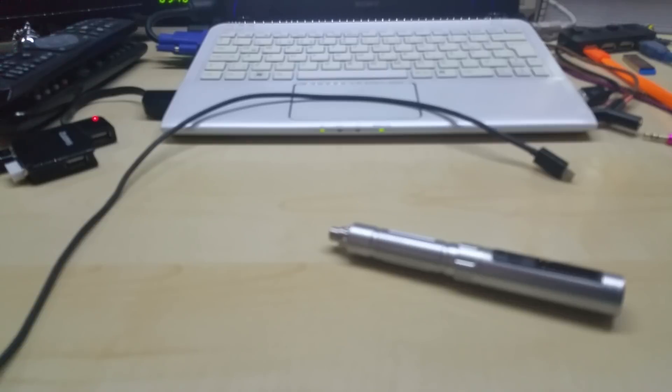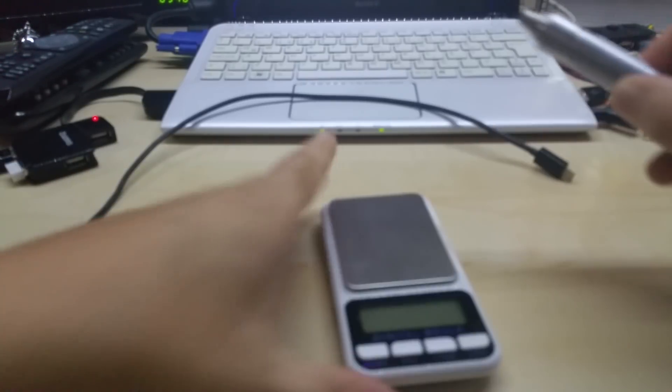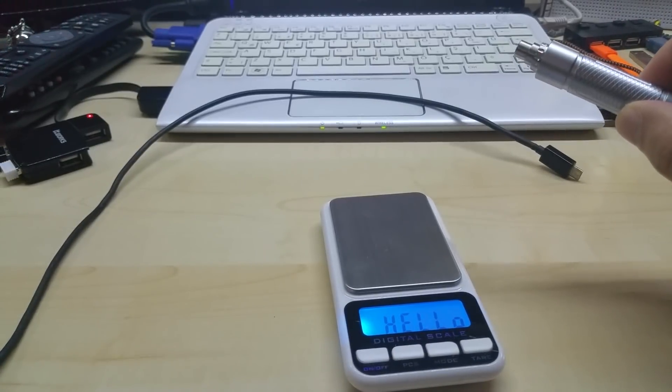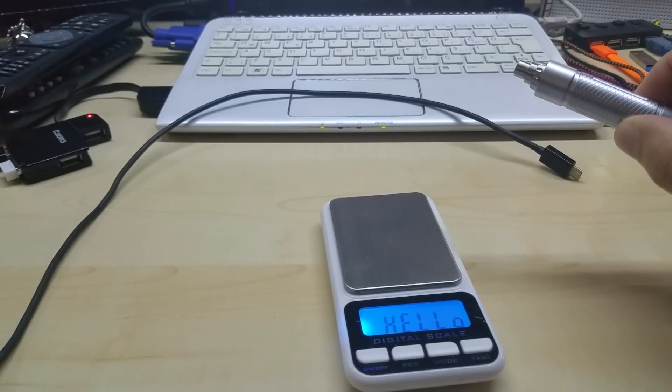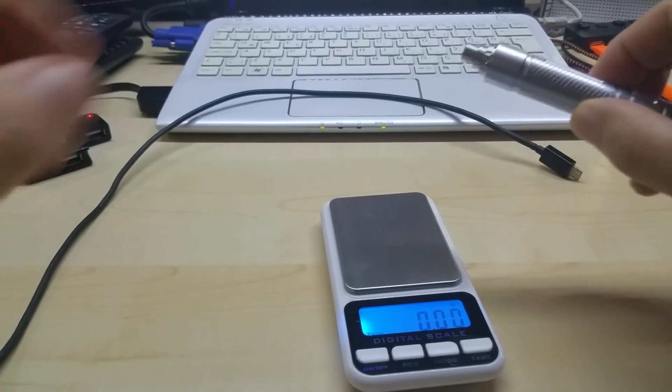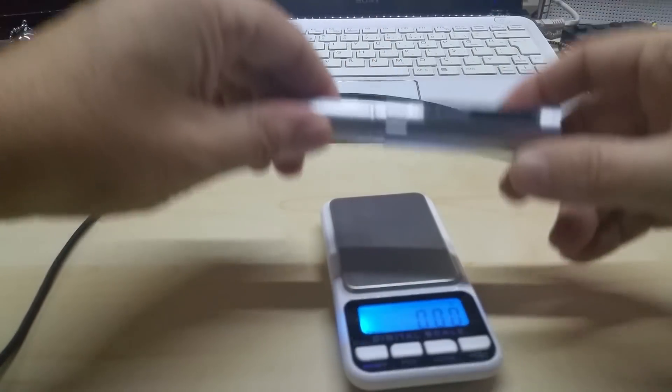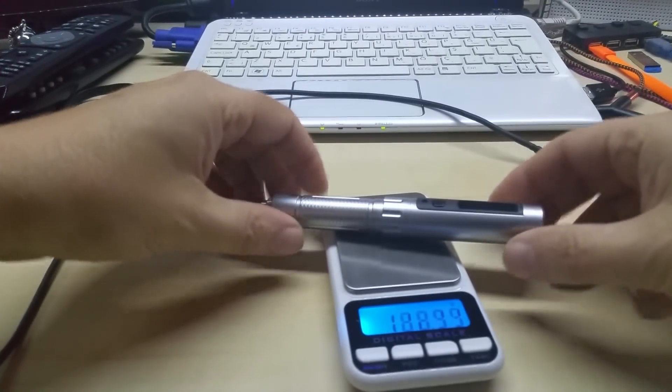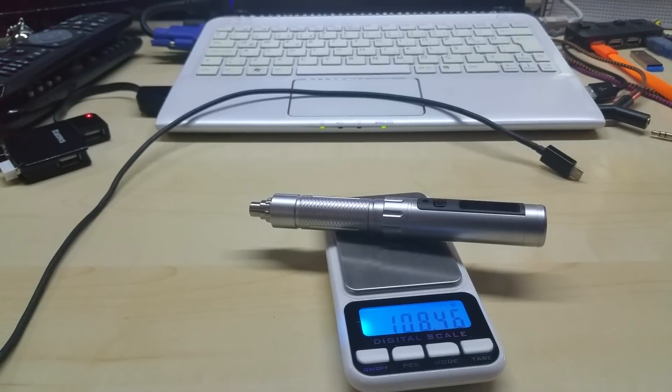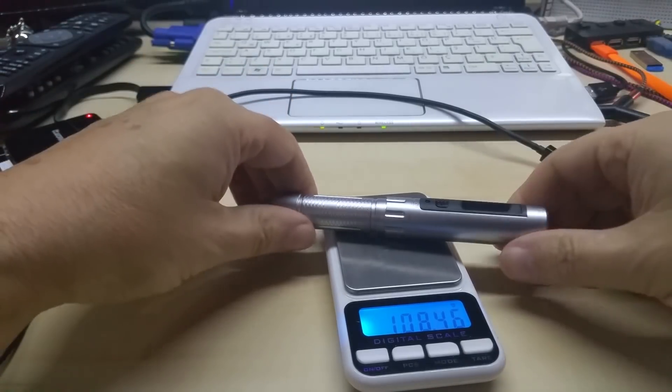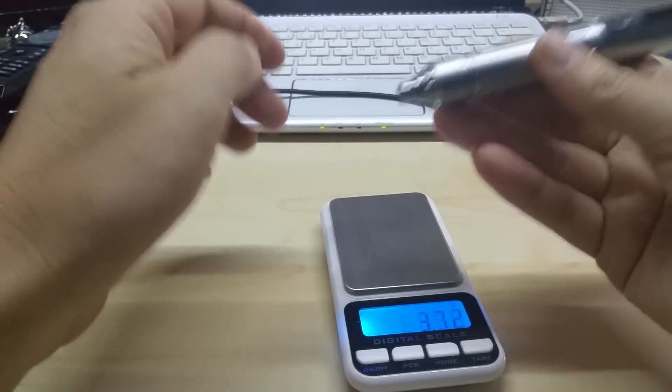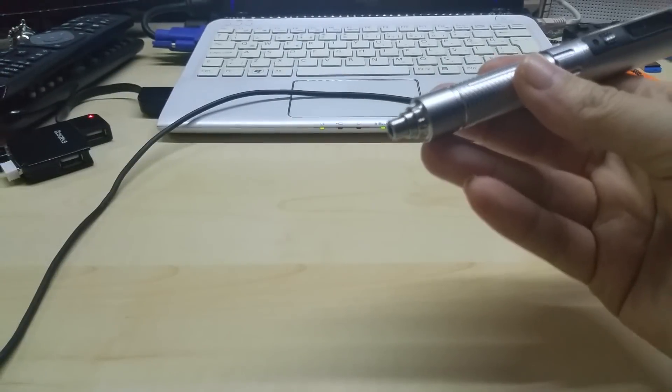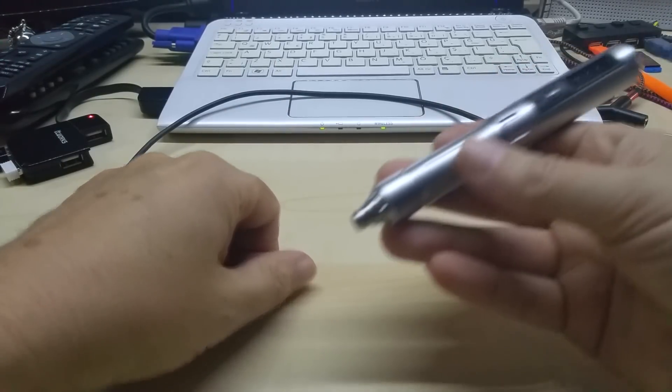My scale is in grams. Let's put it on here. So it is 108 grams. It's not light, but I'd rather have something heavy and solid than something light and flimsy.